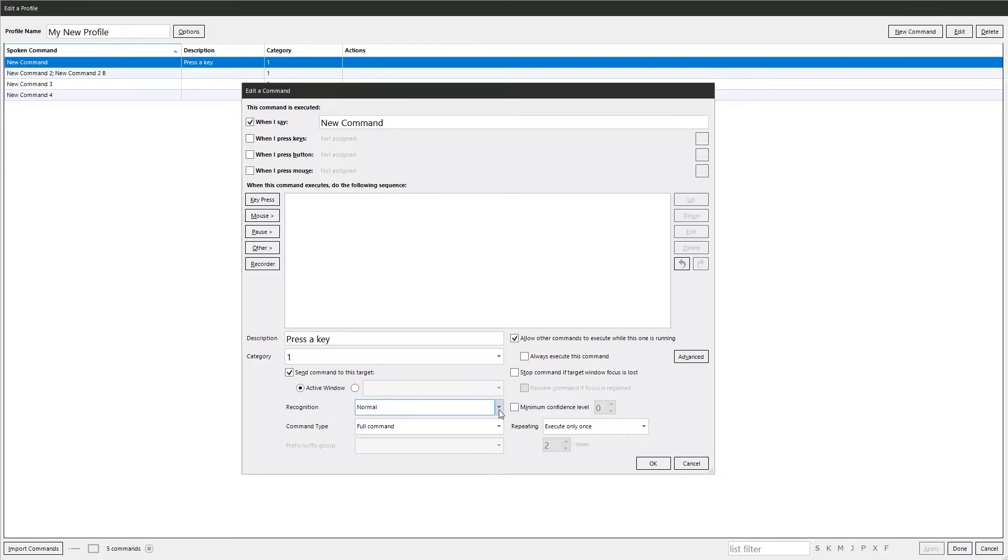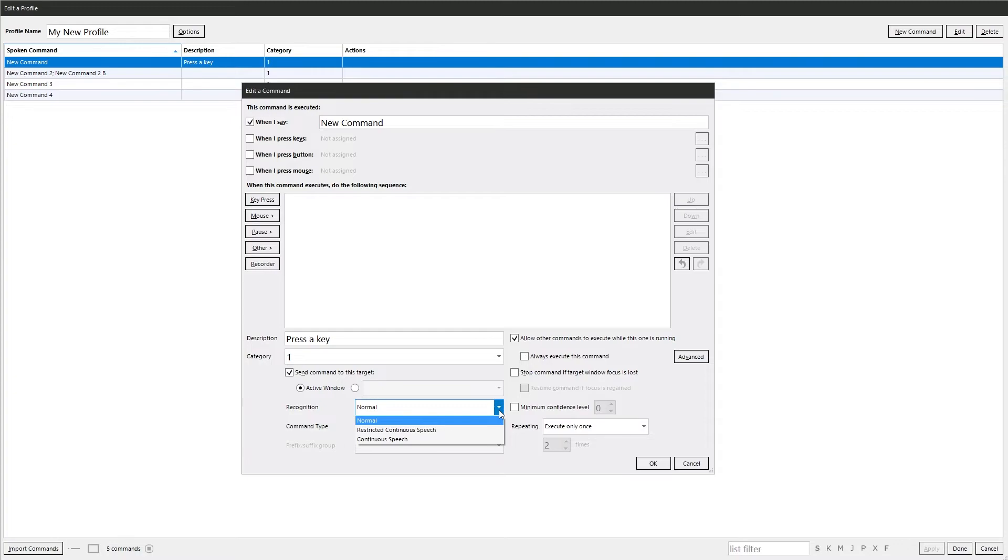Recognition. This is how VoiceAttack handles, or the speech engine handles, what you're saying with VoiceAttack. Normal. When you're talking and VoiceAttack's listening, you need to leave a slight pause before you give a command. So you can be saying da da da da da da and, you know that, fire missiles. If there's not enough of a gap between when you finish talking and you give the command, it won't recognize you're given a command.